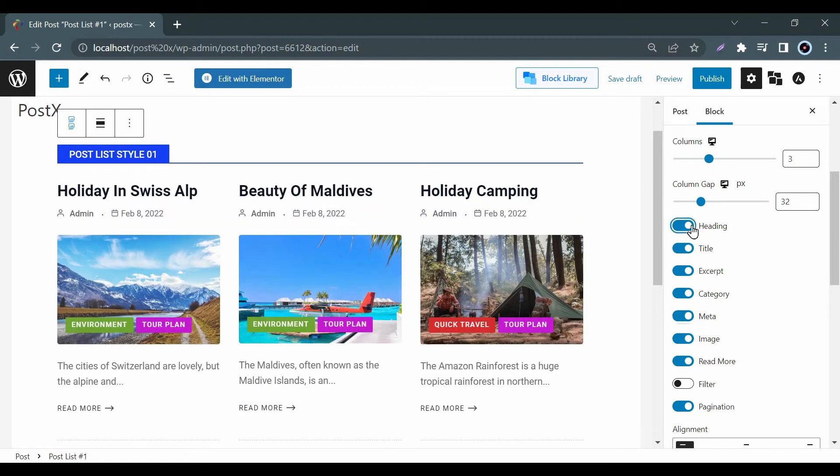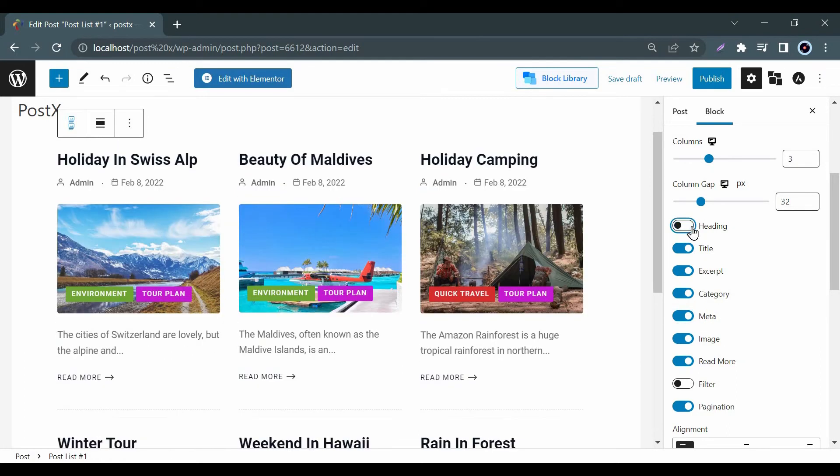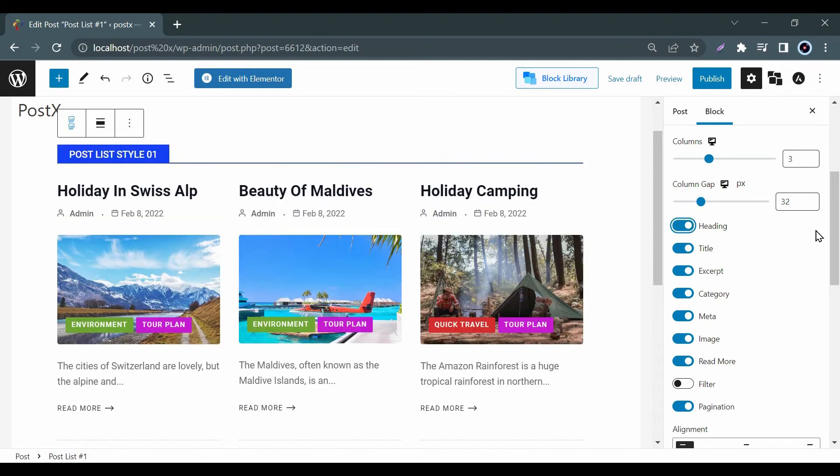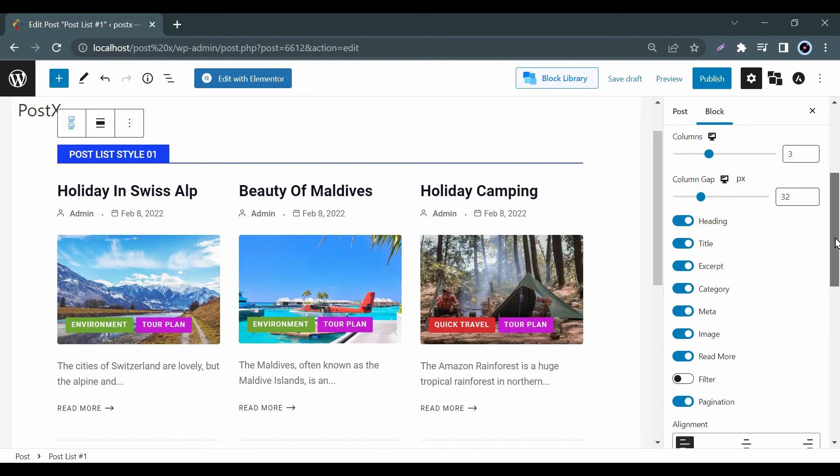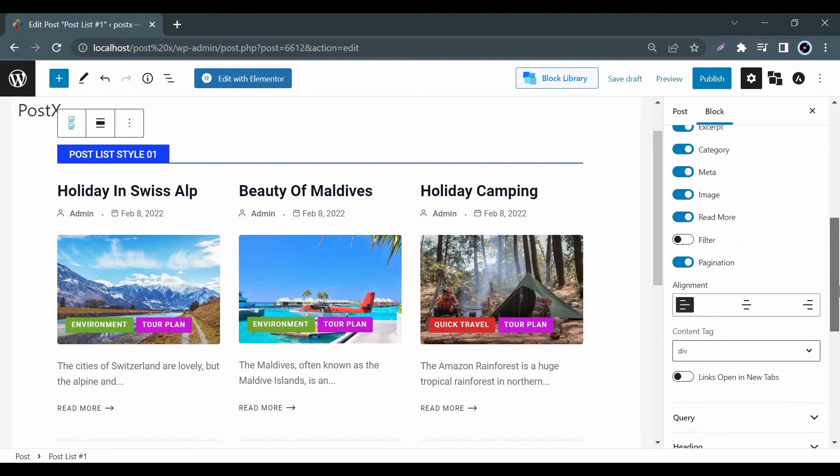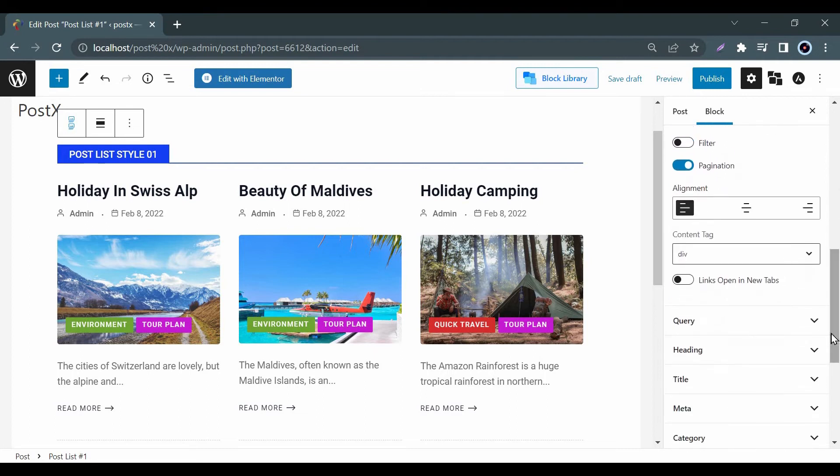When you enable or disable these options you will see a setting option below with the same title. Suppose if you enable heading then you will see a similar setting option below.